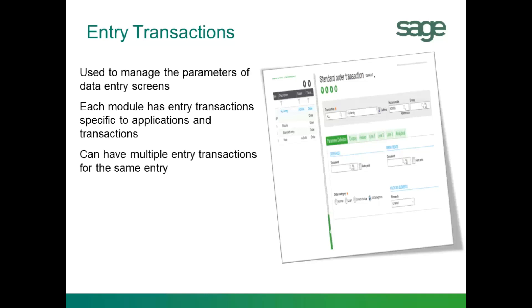It is possible to have multiple entry transactions for the same type of data entry screen. If this is the case, you are prompted for the appropriate entry transaction when accessing the specific data entry task. You also have the option of defining a default entry transaction specific to a user profile.